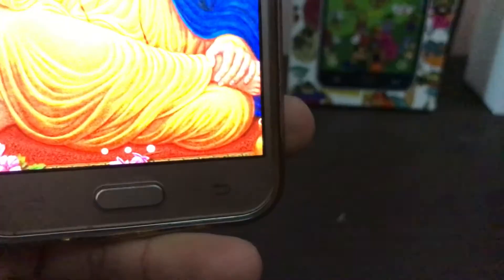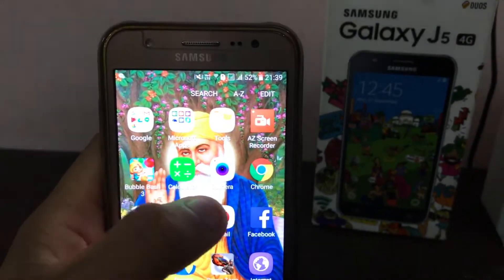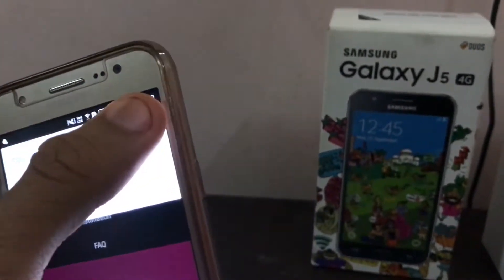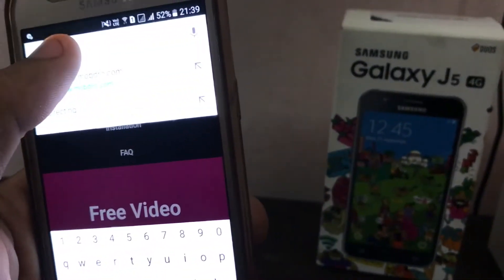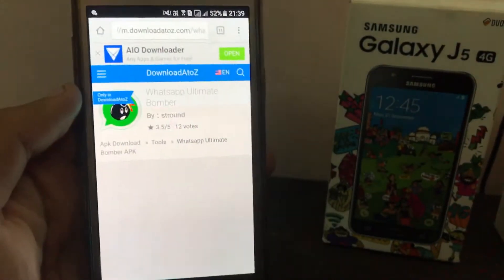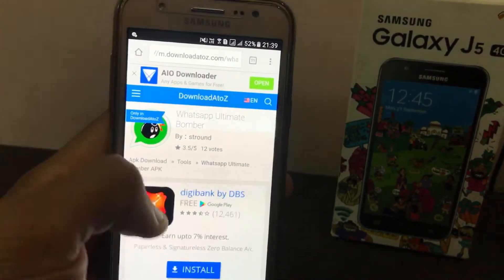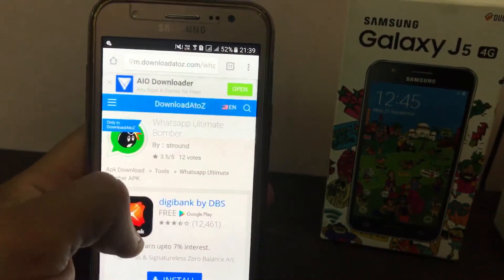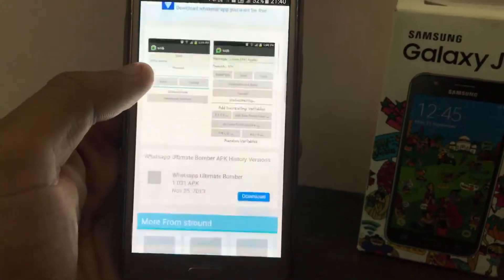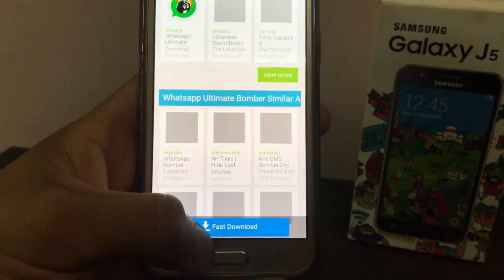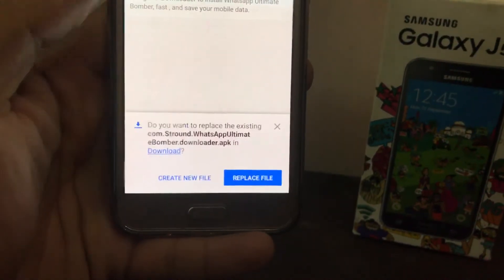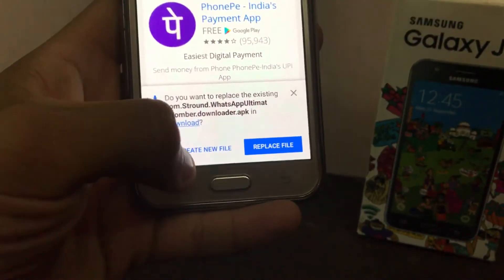What you need to do is open Google Chrome and hit the link in the description. When you hit that link, you will have an option that says 'Fast Download.' Just click there and it will automatically start the download.